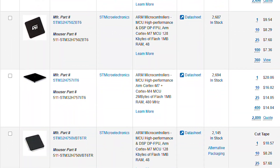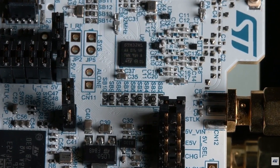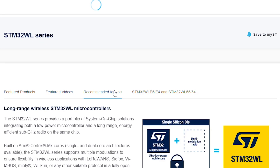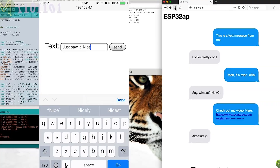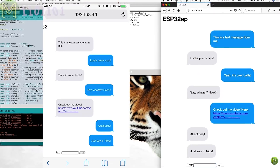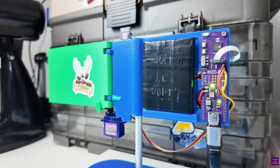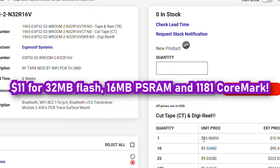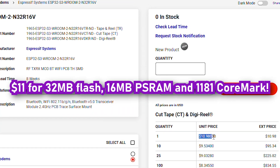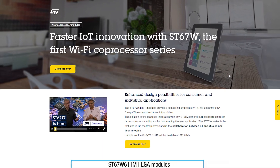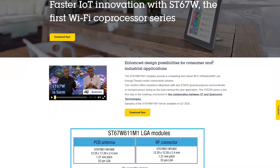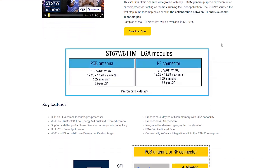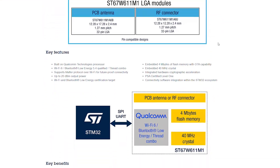I probably wouldn't use any of the STM32 wireless chips at this stage, except for the WL, since it has sub-gigahertz connectivity which could be useful if you want LoRa on-chip. For Wi-Fi or Bluetooth though, I would honestly just use an ESP32, since the development environment, libraries available, and pricing are superior. I'm going to be waiting for the release of the ST67W, a collaboration between ST and Qualcomm, before I start adding 2.4GHz wireless connectivity to my STM32 projects.